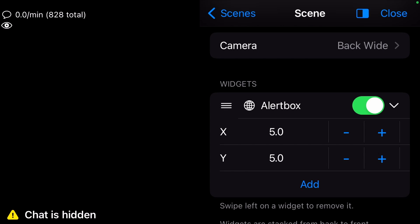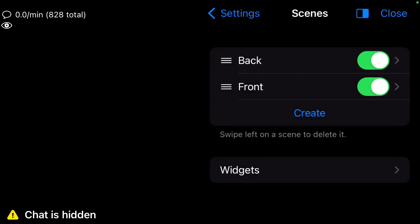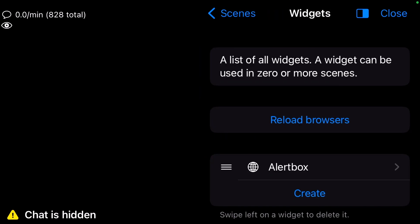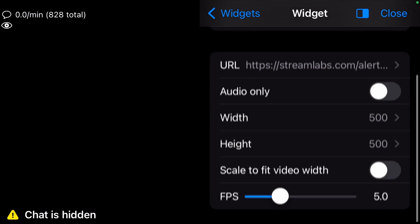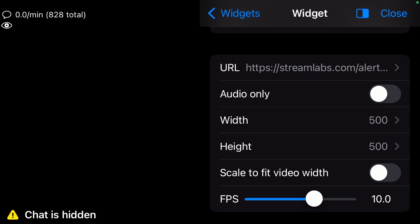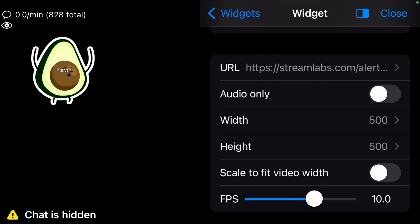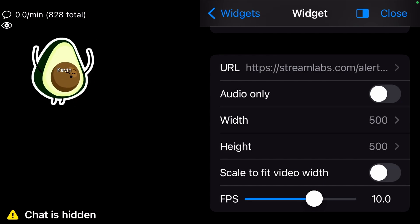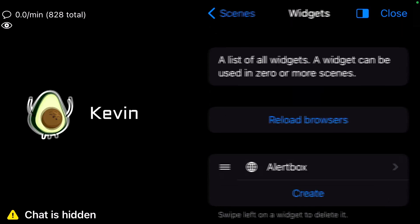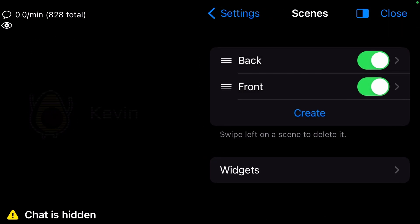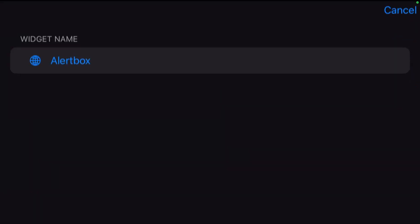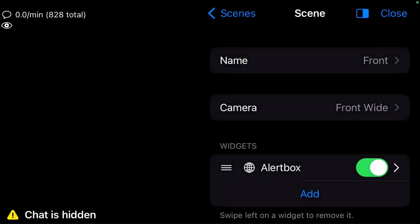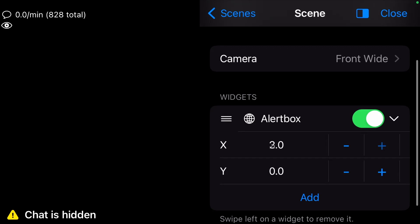If you go back to the Widgets menu into your Alert Box, you can change the Size or even the FPS, which is how fluid the Alert looks. I recommend setting it to around 8. Now, we also add the same widget to the Front scene. It's easy to copy the values for X and Y from the other scene.